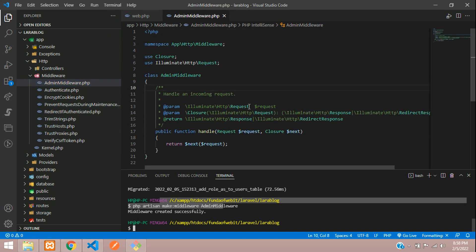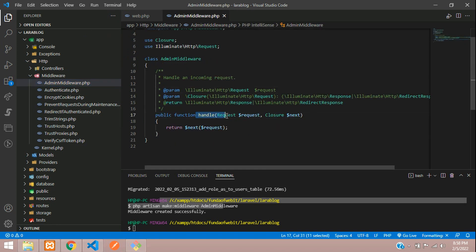Now let's move to app/Http/Middleware — you can find the AdminMiddleware we just created by the command. Coming to the handle function, you are going to check if the authenticated user is an admin and handle accordingly. Let's first register this admin middleware and then handle the request.